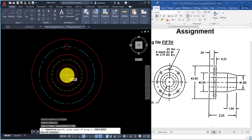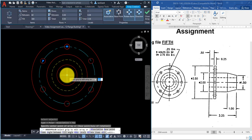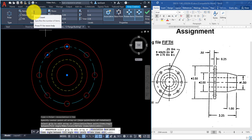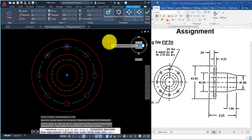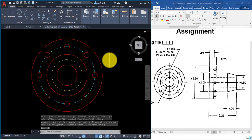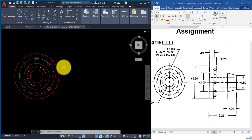We have one circle, but we can use Array. Go to Polar Array, select the circle and Enter, then pick the center point of the entire part. At the top left you'll see 6 under items — change it to 8 for eight total circles. Press Enter and you'll see eight circles. Pick the green checkmark to close the array command.